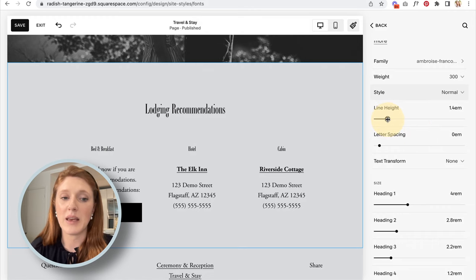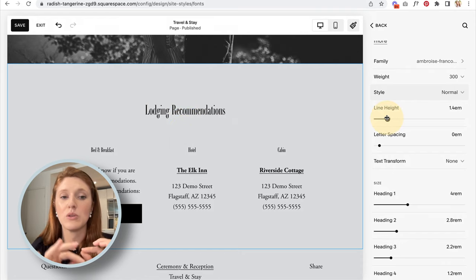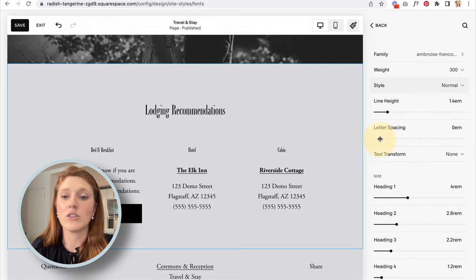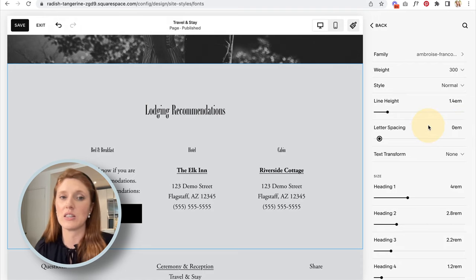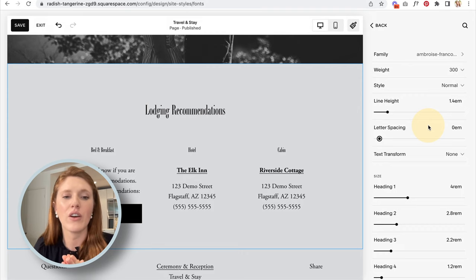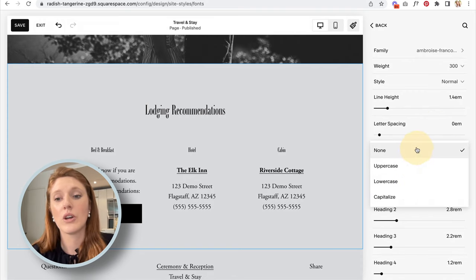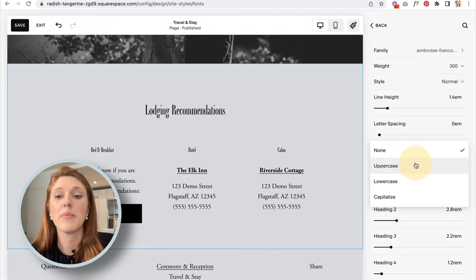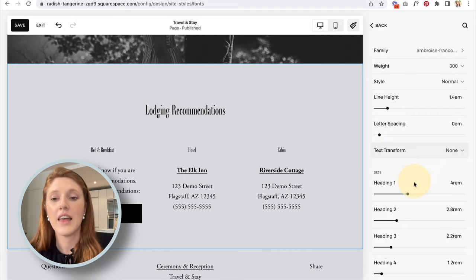Depending on the font, some have an italicize option. Line height controls the spacing between lines of text. Letter spacing controls the space between each letter — for most cases, keep it close to zero em, especially for paragraph text, otherwise it starts to look really odd. Under Text Transform you can set headings to always be uppercase, though I personally prefer leaving it as None and typing uppercase manually when I want it.